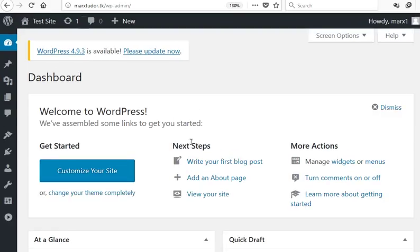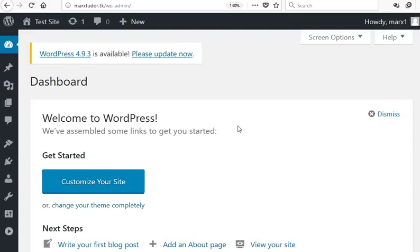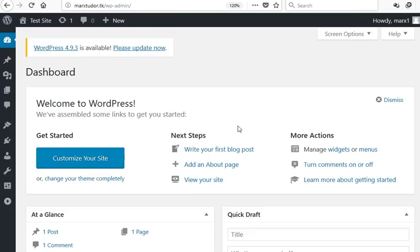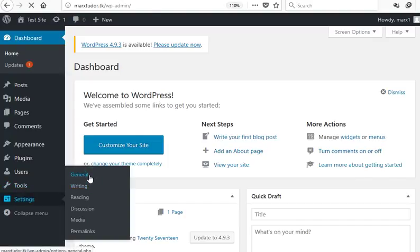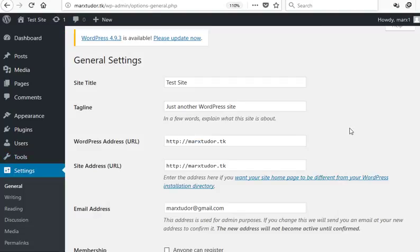So this is it. We have successfully installed WordPress. This brings me to the end of this video. And in the next tutorial I will be showing you how to set up the Cloudflare SSL.